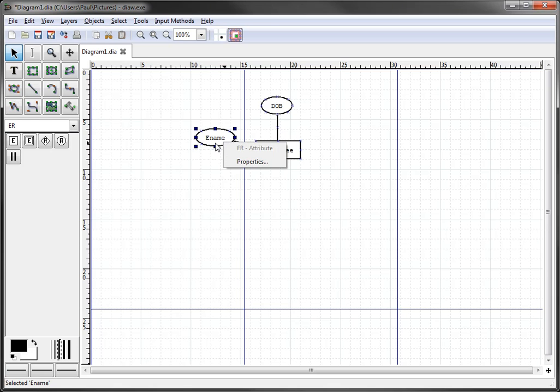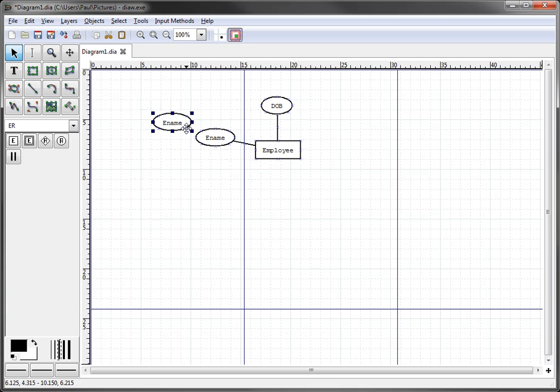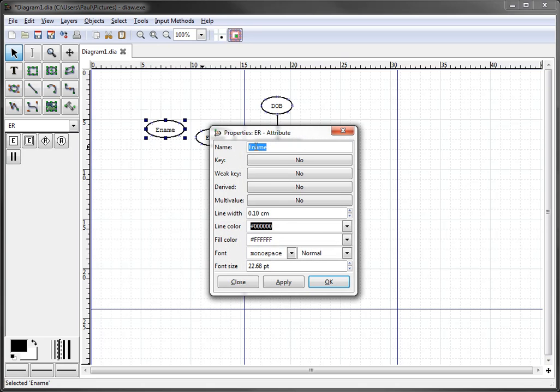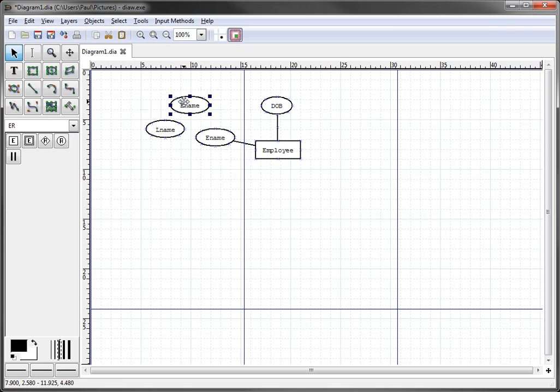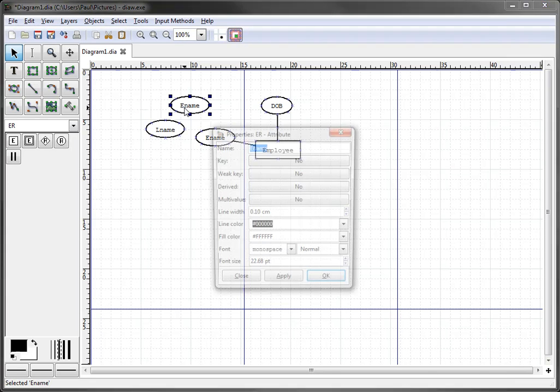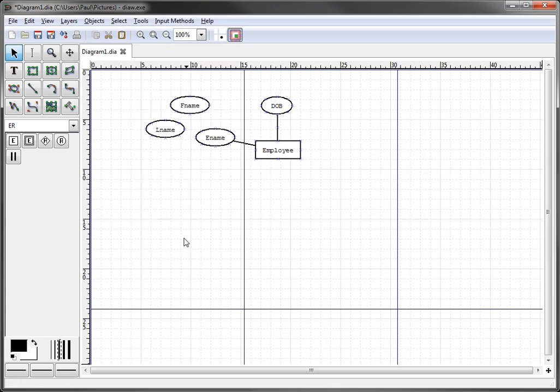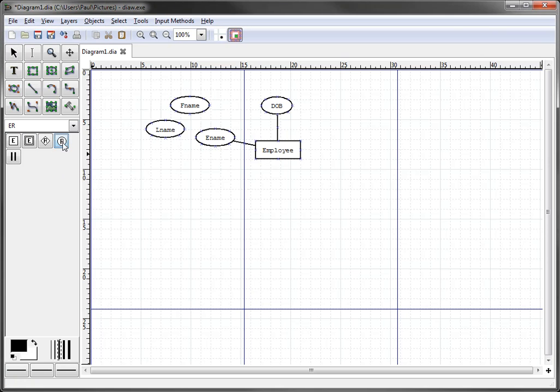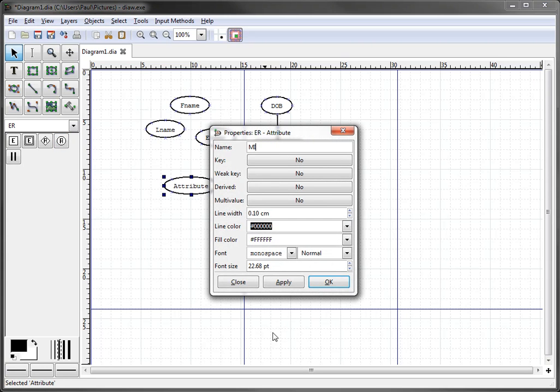We could copy and paste by hitting control C, control V, if you're on the Windows machine. And we can rename it last name. Do another one by control V, first name. Or we can just click over here again and then do middle initial.